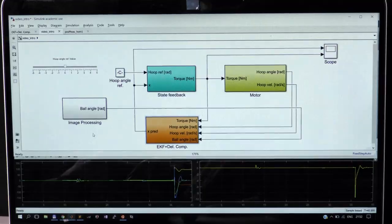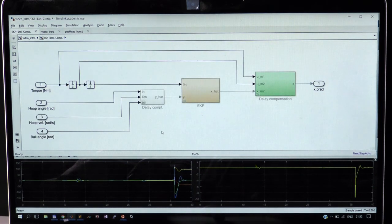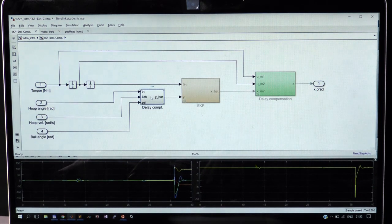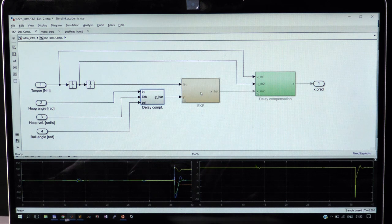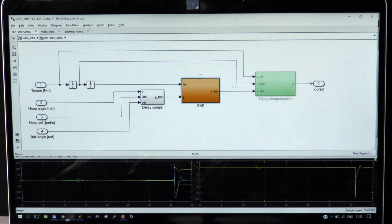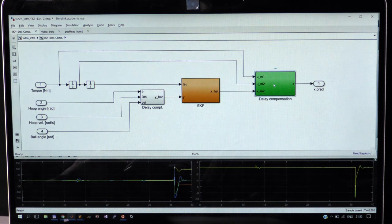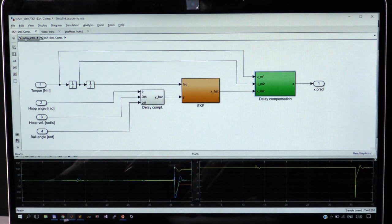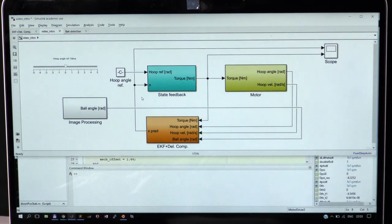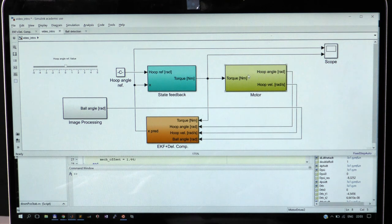We estimate all the states of the mathematical model. First, we equalize delays of all measurements, then we estimate the delayed states by an extended Kalman filter, and finally we compensate for the delay.